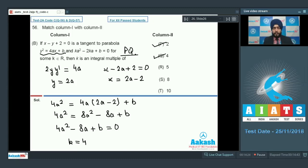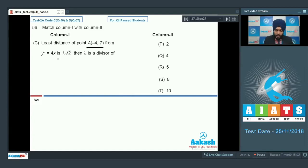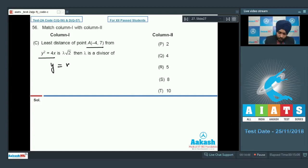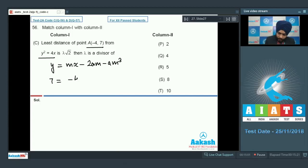Moving to part C: the least distance from the point (−4, 7) to y² = 4x. We need to find the equation of the normal drawn from this point to the curve, then find the point of contact. Writing the general equation of normal: y = mx − 2am − am³. With a = 1 for y² = 4x, and substituting x = −4, y = 7: 7 = −4m − 2m − m³.